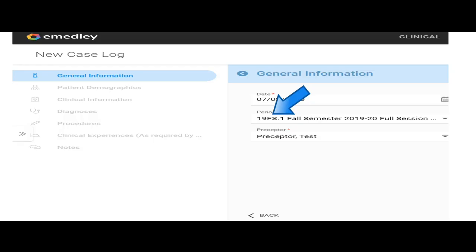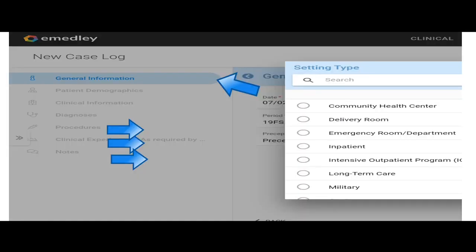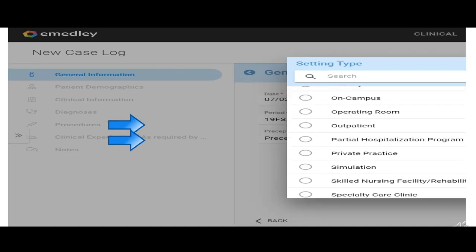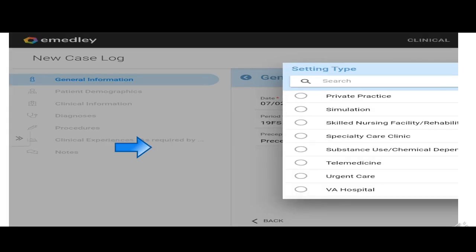Then you're going to choose the setting type. For psychiatry settings that you could be getting clinical in would be an emergency room, an inpatient setting, an intensive outpatient setting, an outpatient, partial hospitalization program, or a substance abuse program. That should pretty much cover all of the types of settings that you could be in.